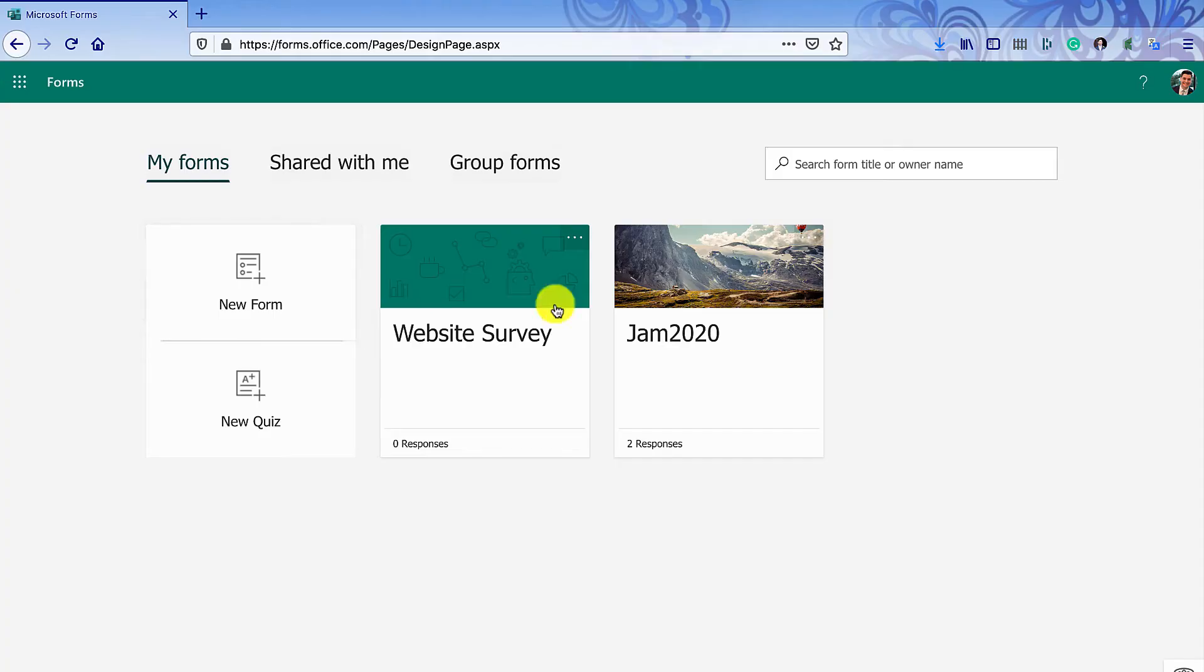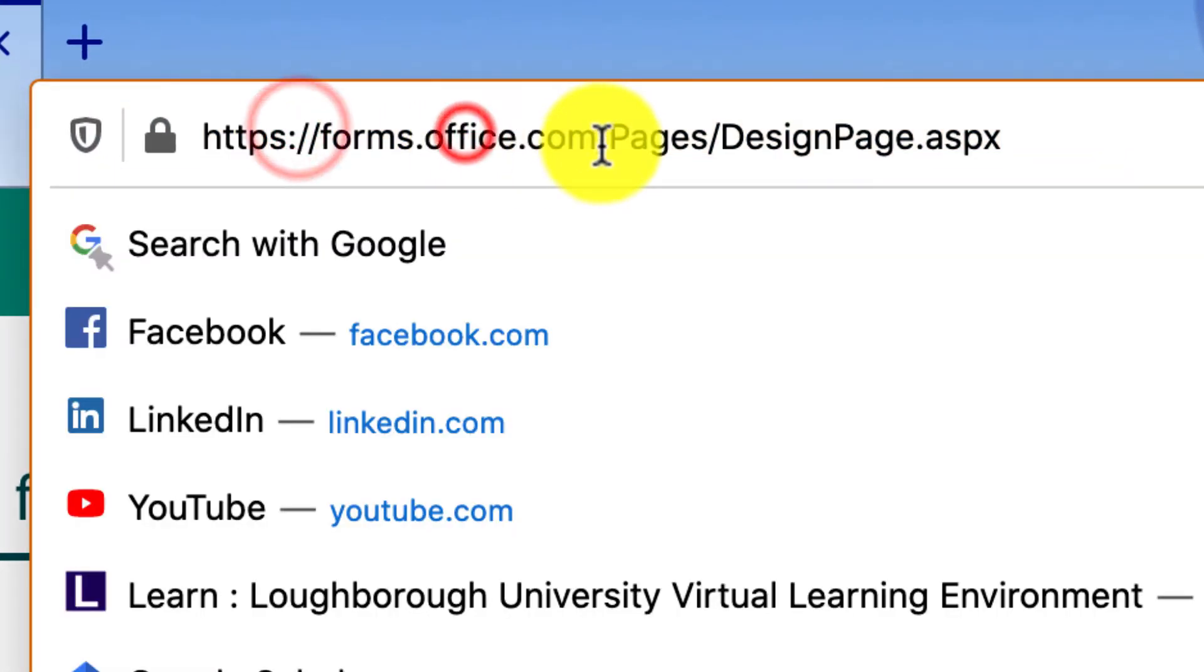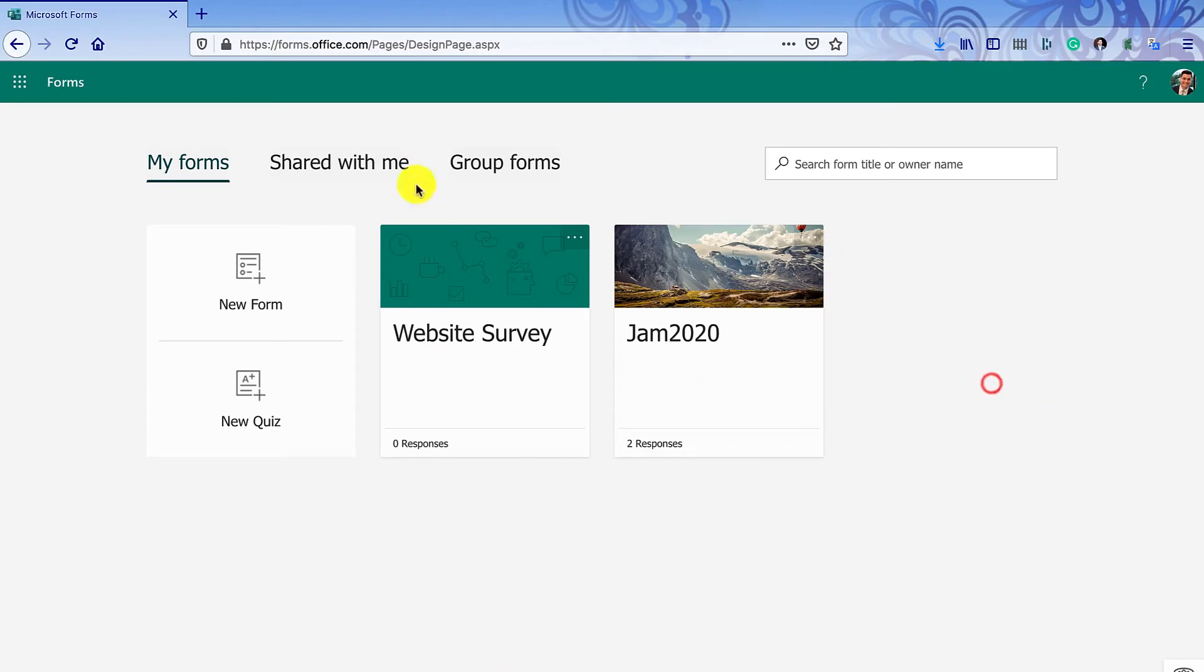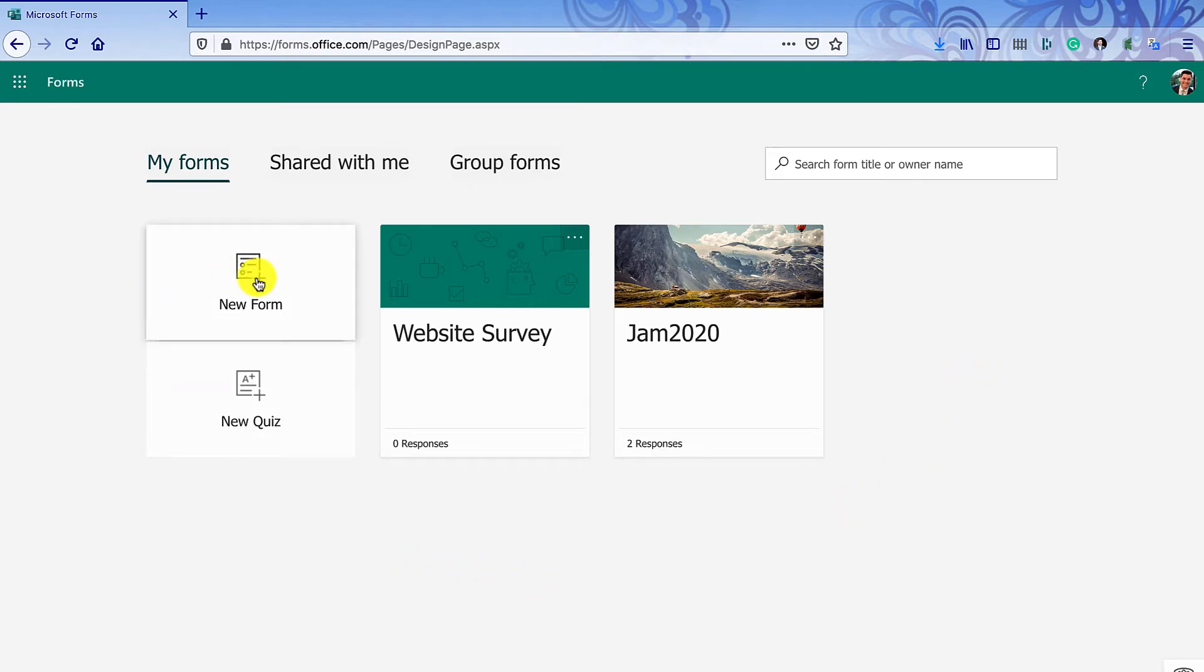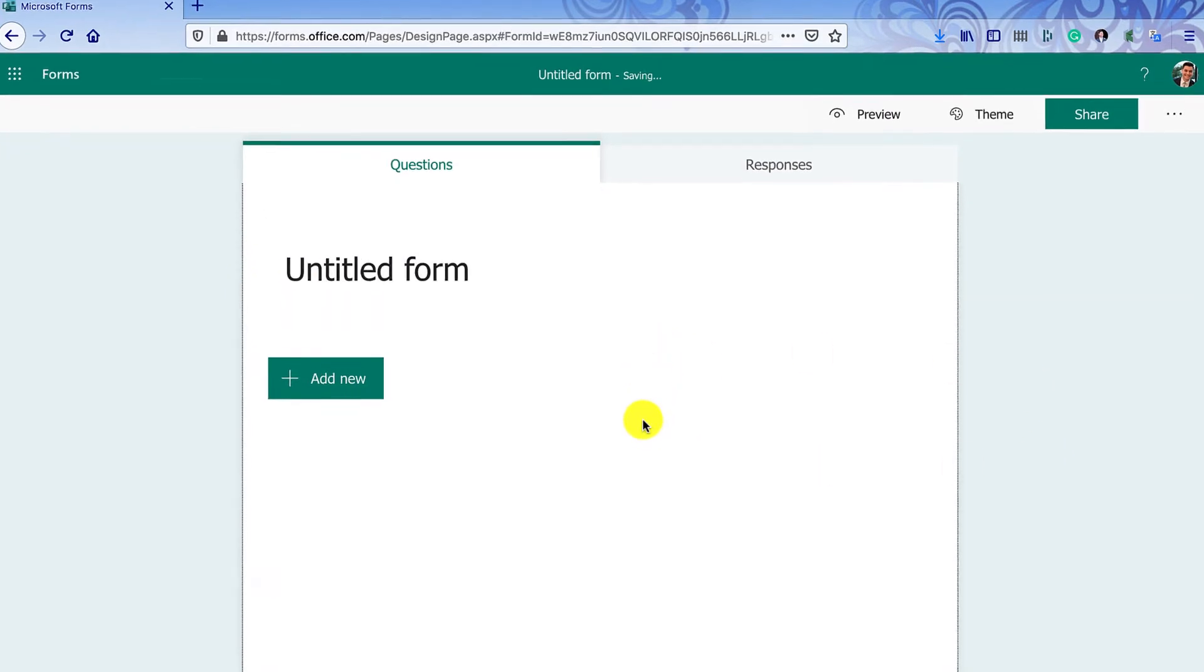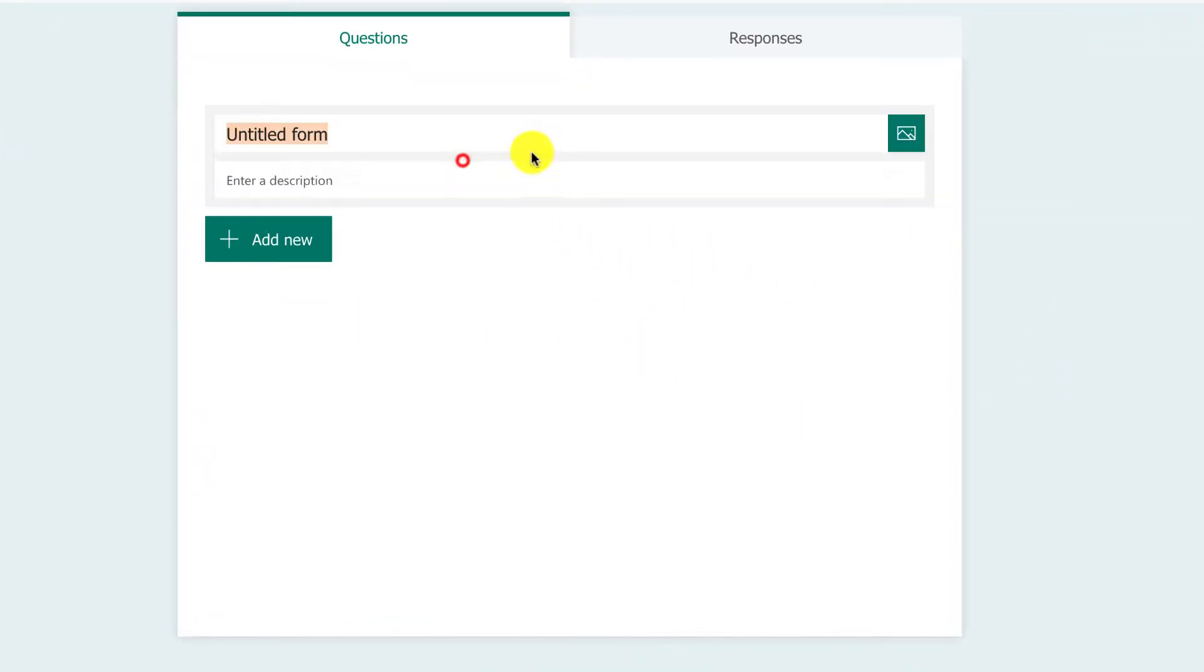I'm going to work through doing a new survey with Microsoft Forms. First, go to forms.office.com, a really simple link, and log in with your general Office 365 login, which you have for the university. Then click new form. If you've used Google Forms, it's very familiar. I'm going to give it a title.